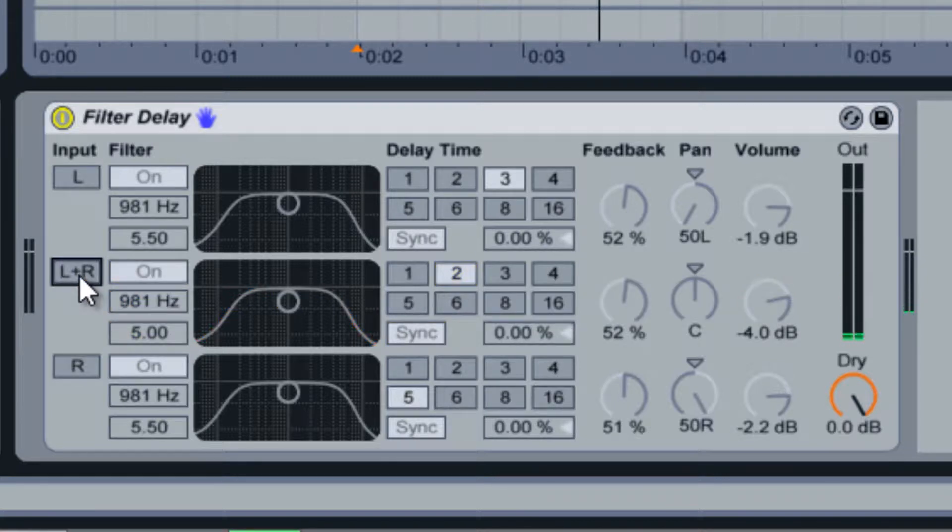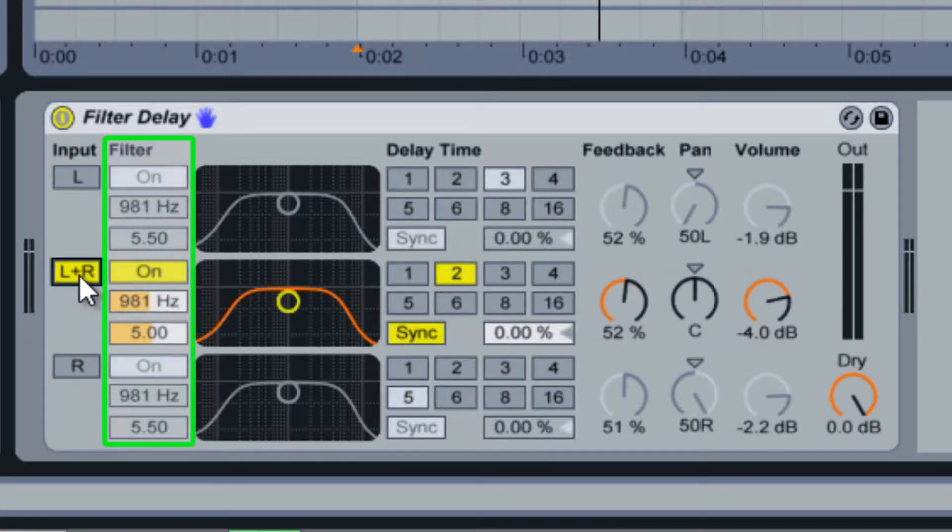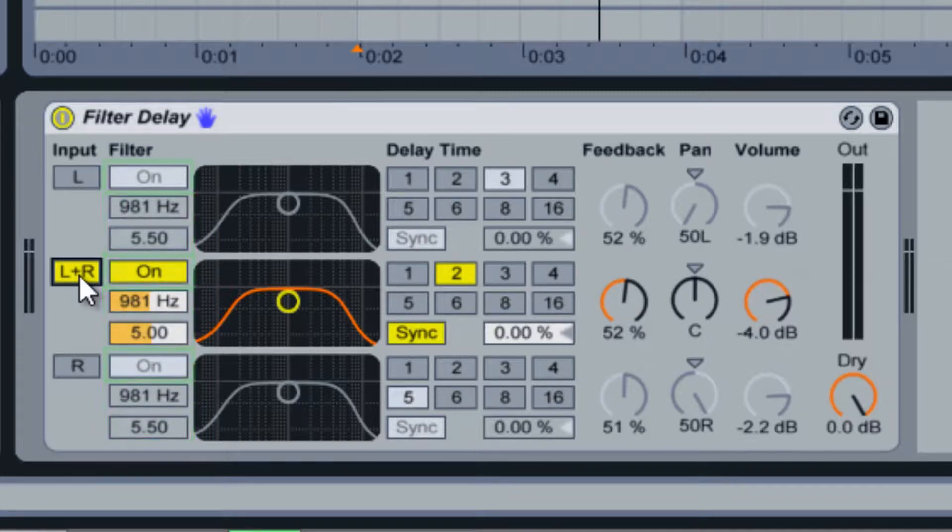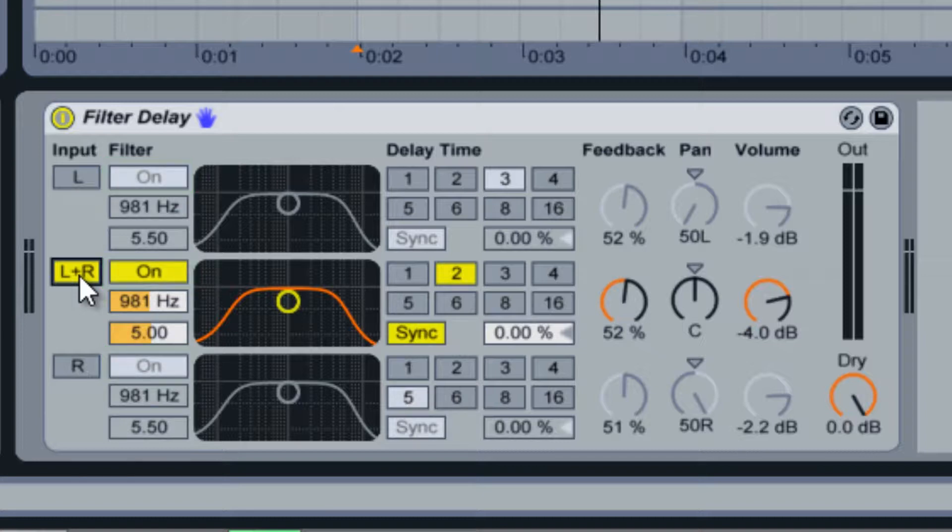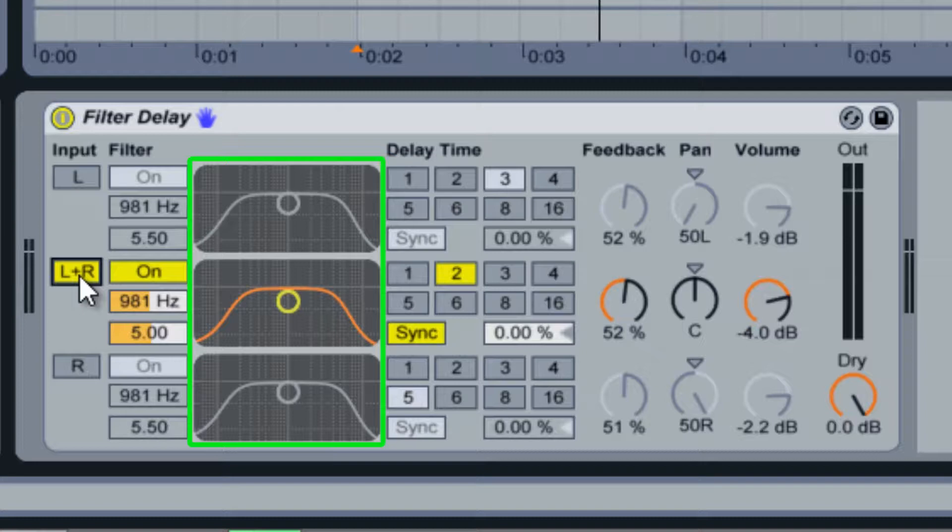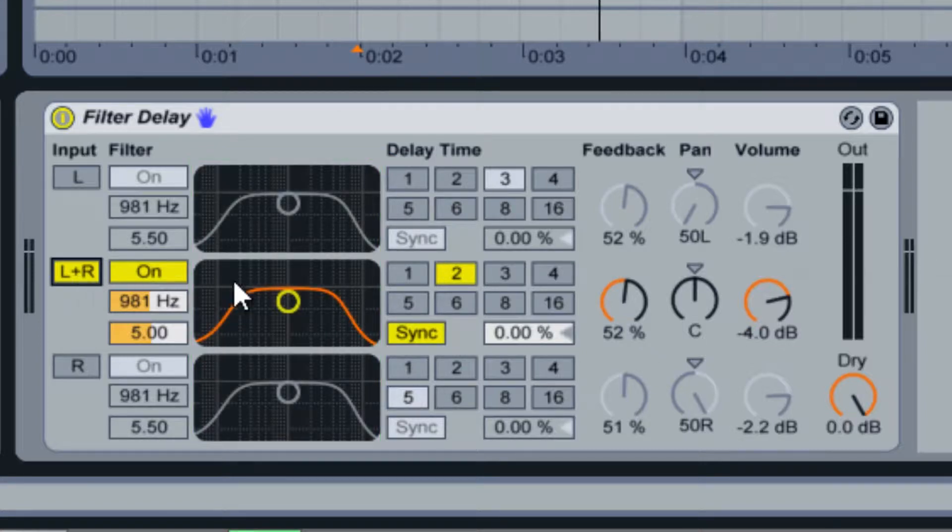To the right of the on-off switches are the filtering controls. Here the position and the width of the filter can be set for each channel. The filter can also be bypassed for each individual channel. To the right of the filter controls is a graphical display of the filter. You can edit the width and position of the filter within this display as well by clicking and dragging on the yellow circle.